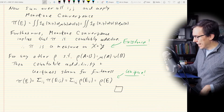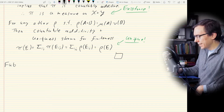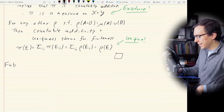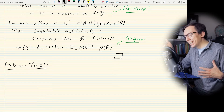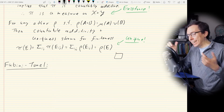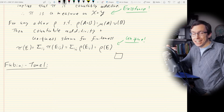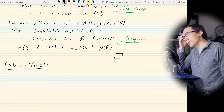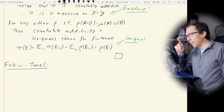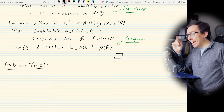We now know the measure π exists and is unique, and it also shows that for indicator functions we can swap the order of integration. What we want to do is that for any measurable function — and that's Fubini-Tonelli's theorem.